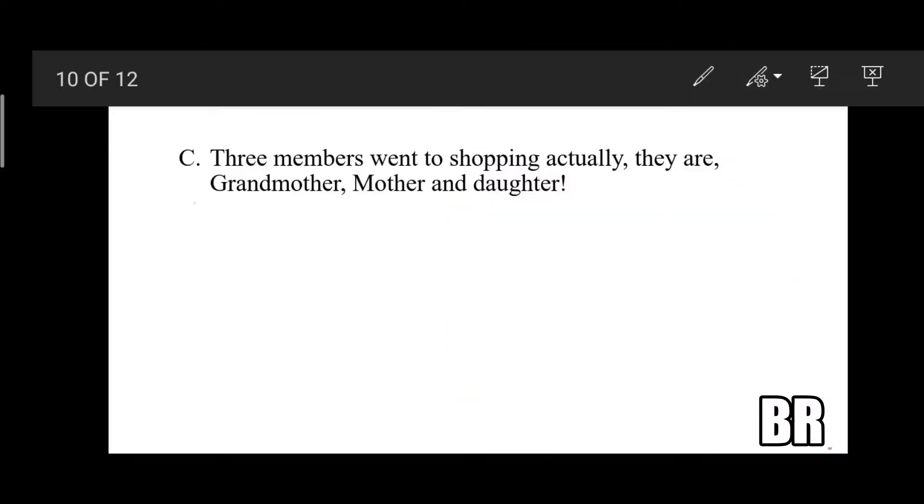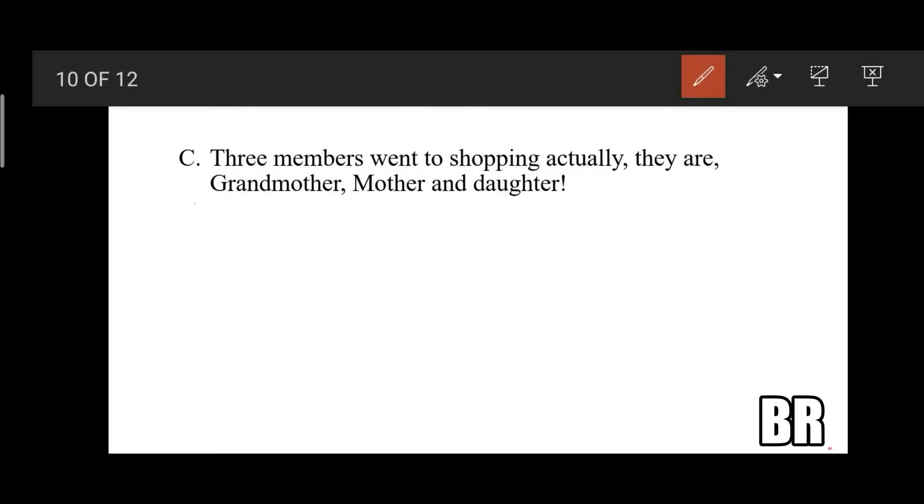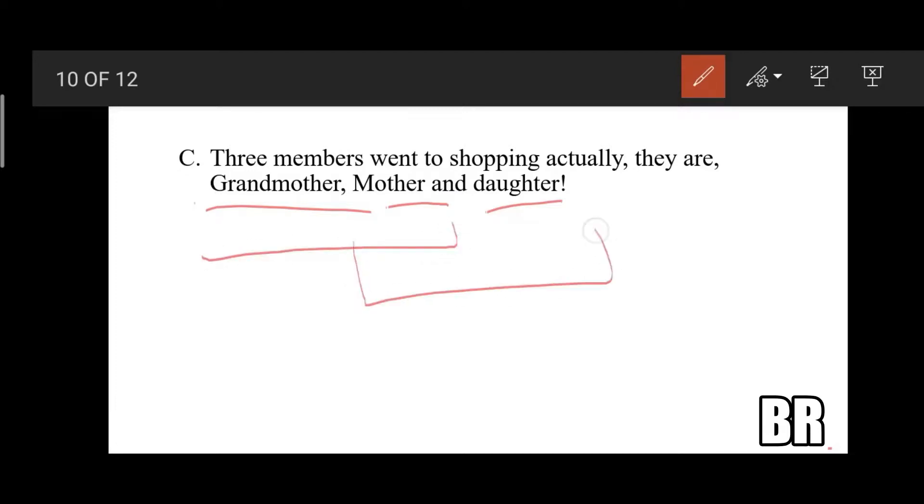The third answer is: three members went to shopping, actually they are grandmother, mother, and daughter. So there are two mothers and two daughters.